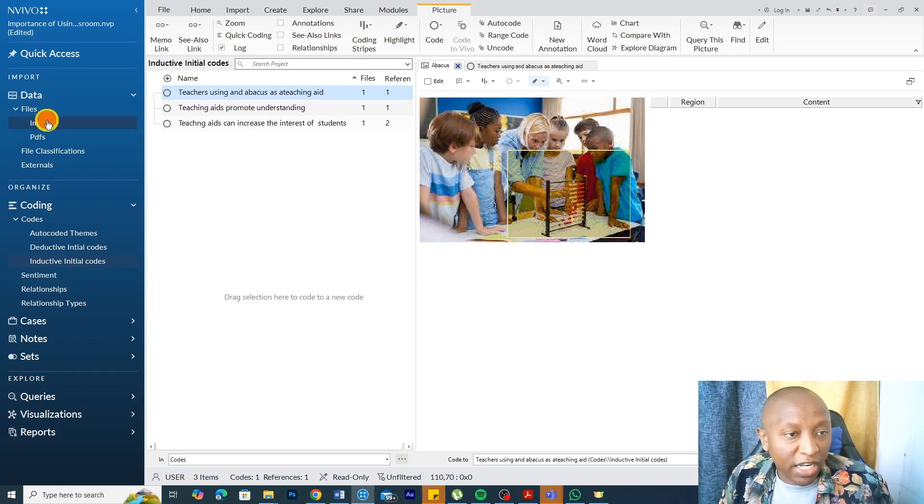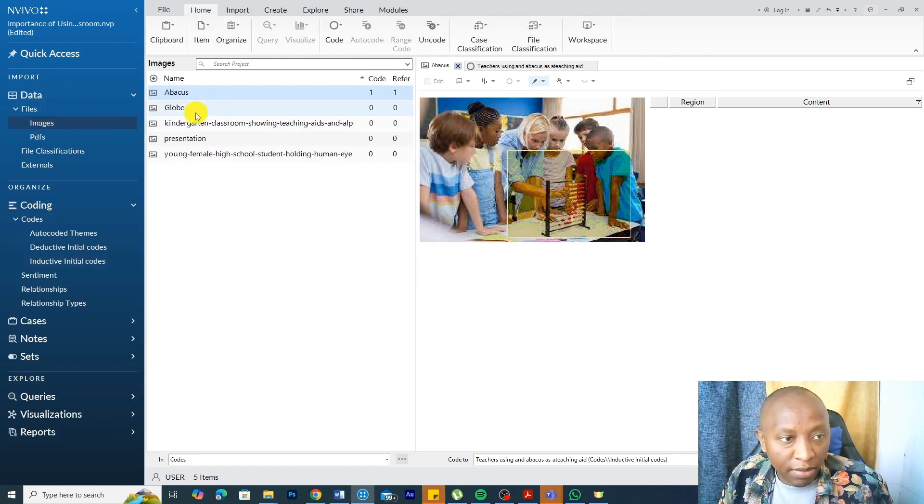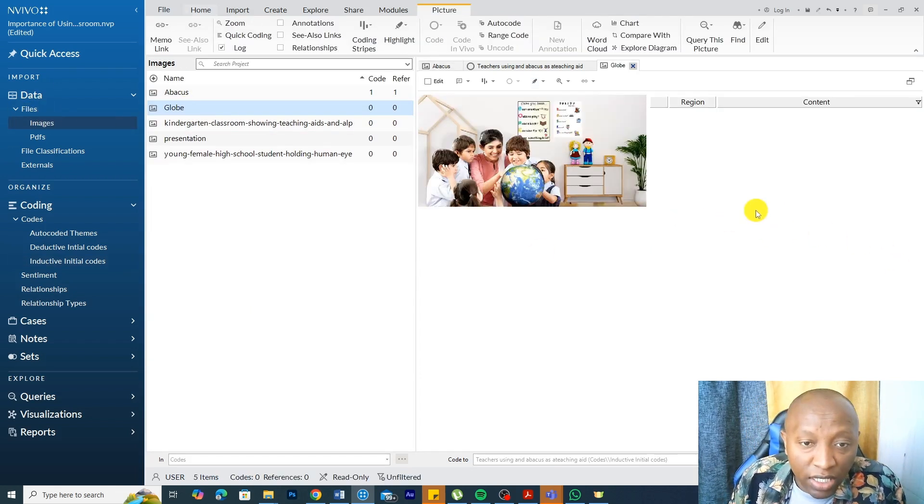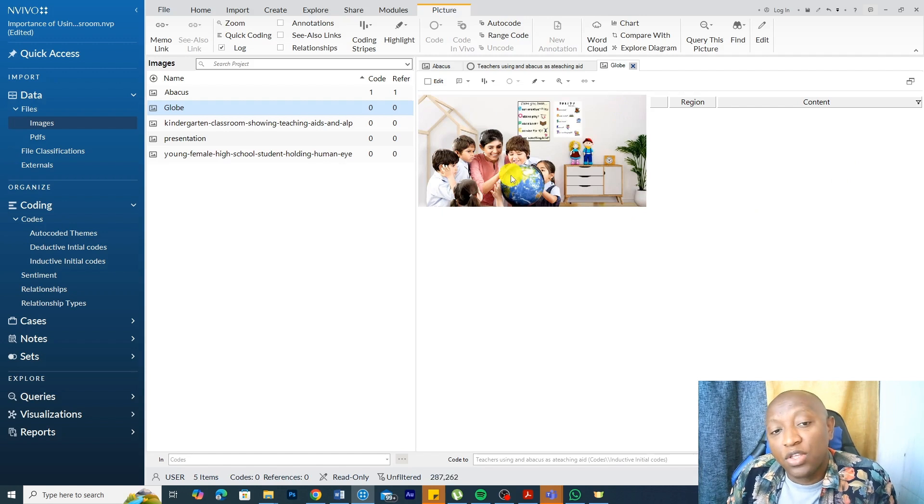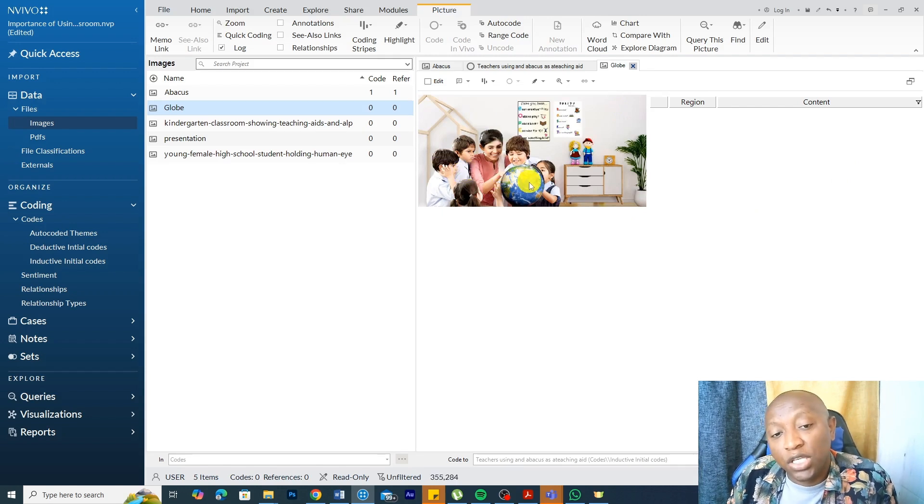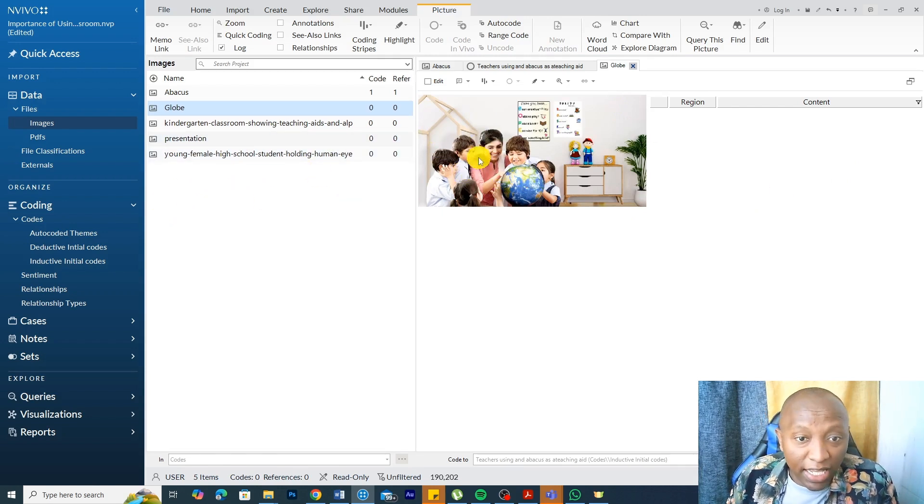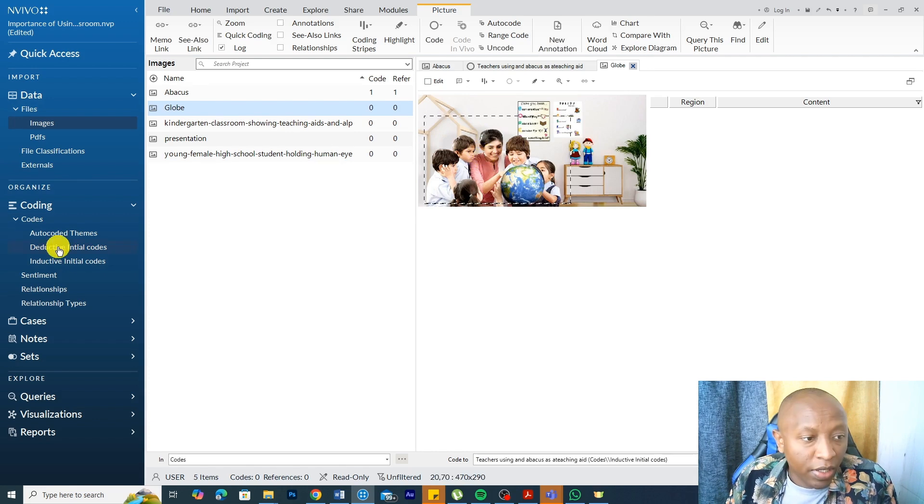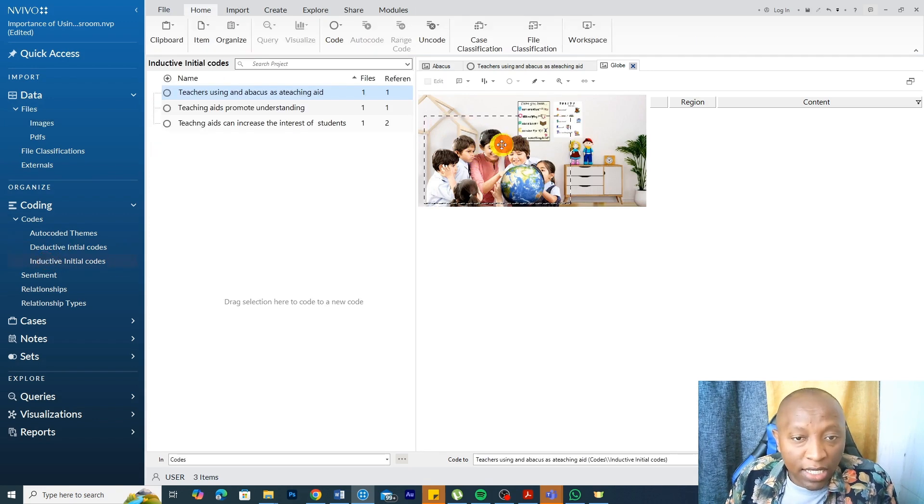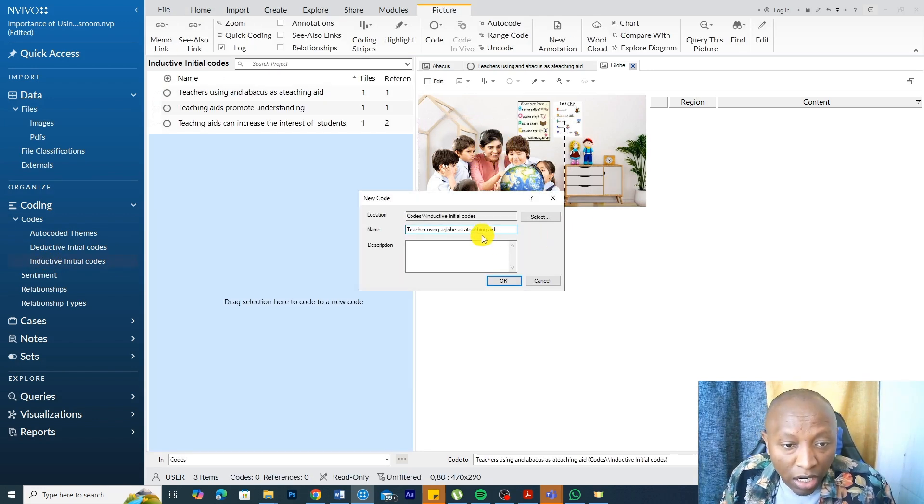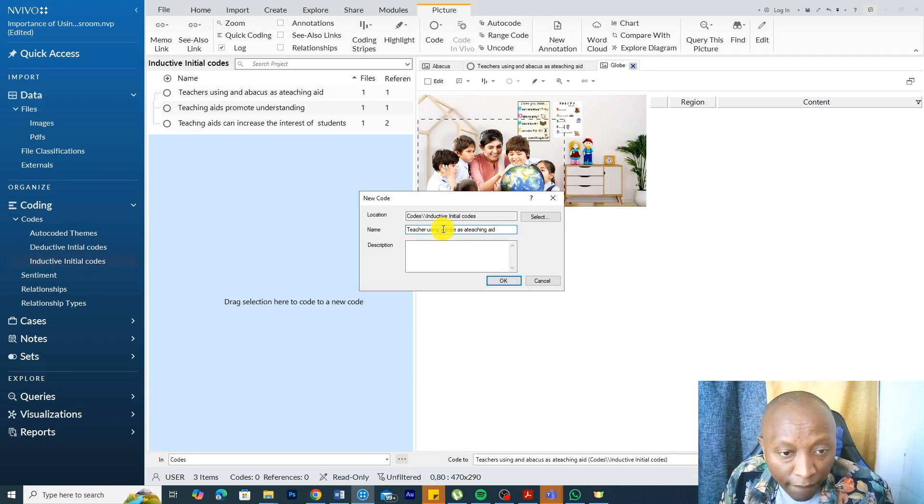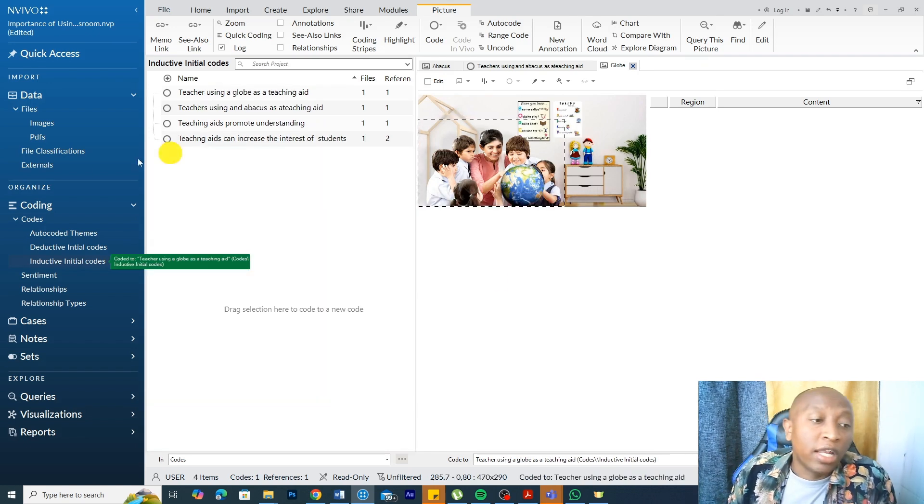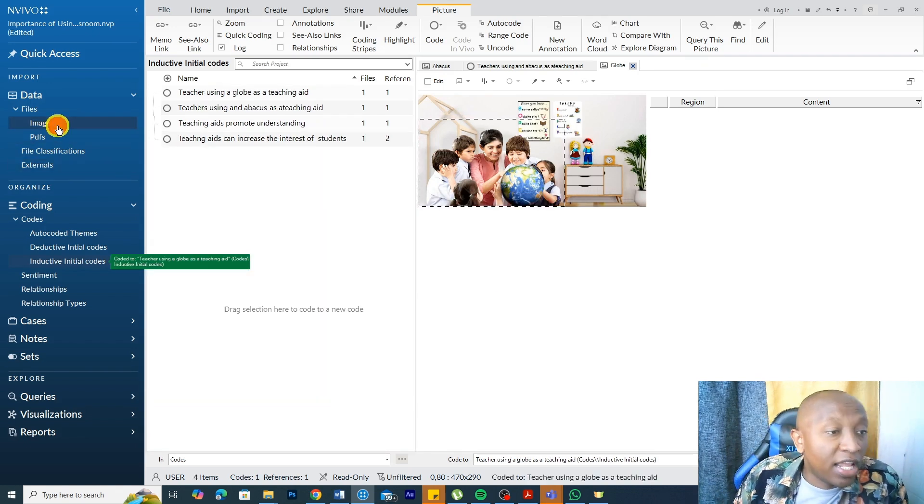Let's have an example of another image. Let's double click on this image. You can see there's a teacher showing students a globe. That's a teaching aid. We can highlight this section and we can code this as teacher using a globe as a teaching aid and click okay.